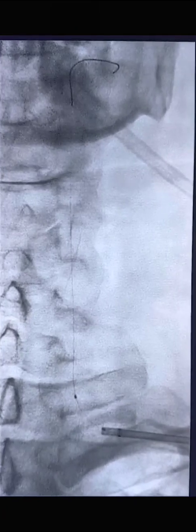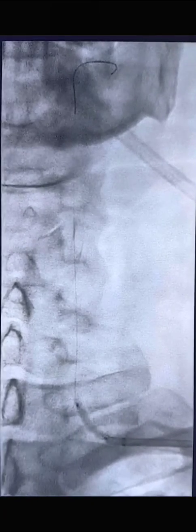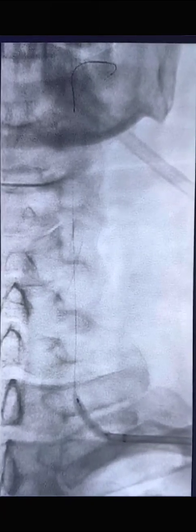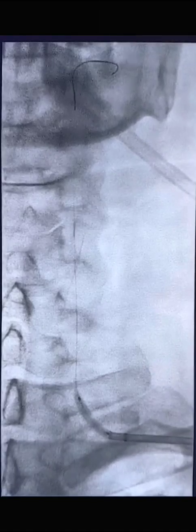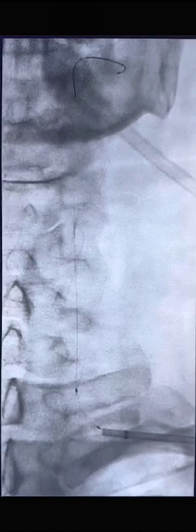A 3 mm balloon angioplasty was performed. A 5 x 15 mm balloon-mounted stent was then deployed across the stenosis with good antegrade flow across the ostium.